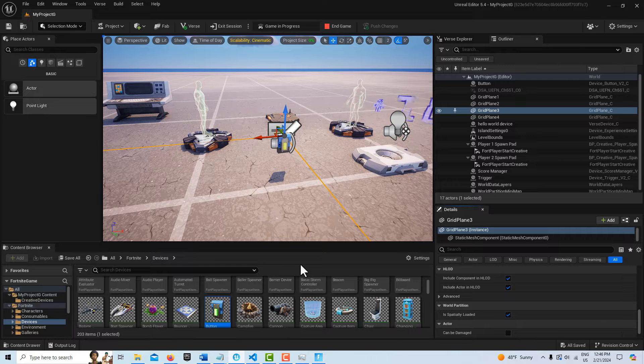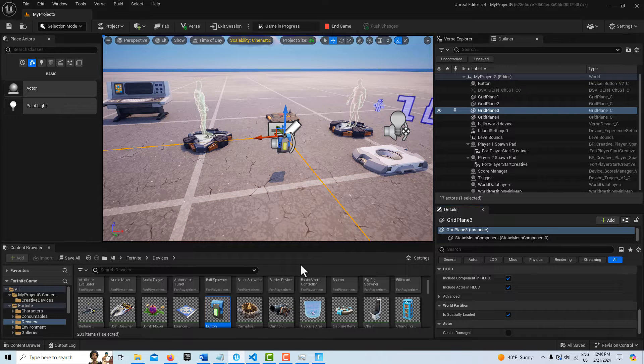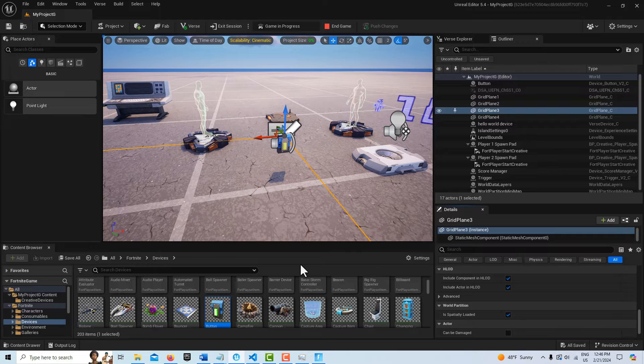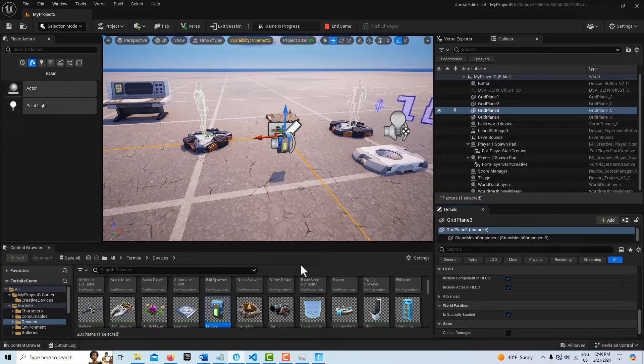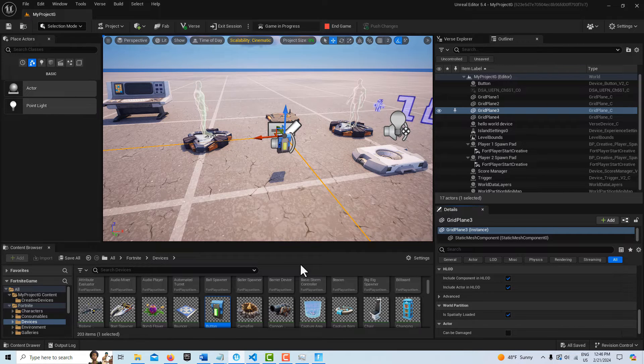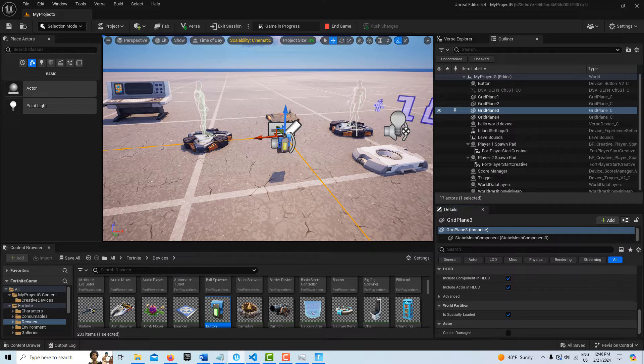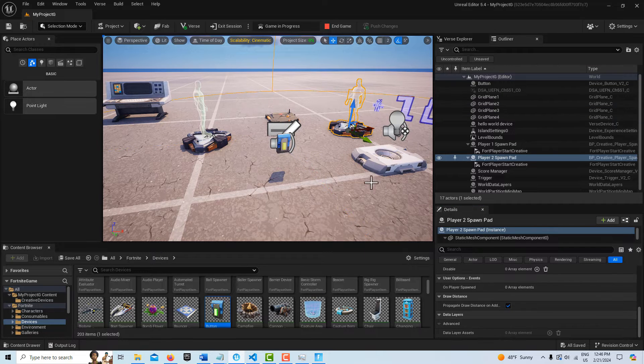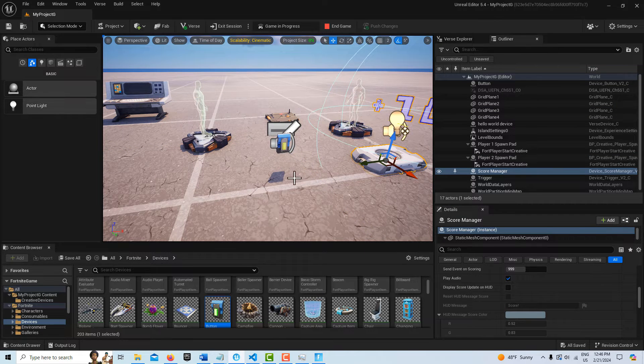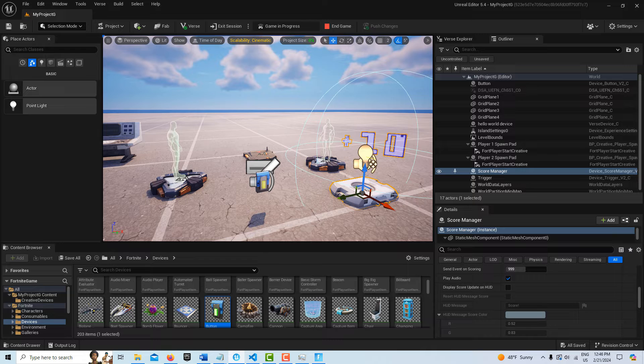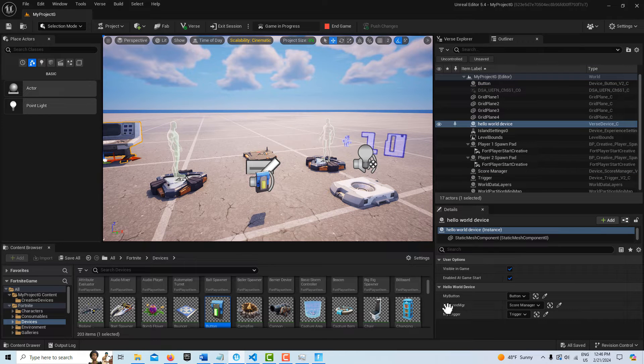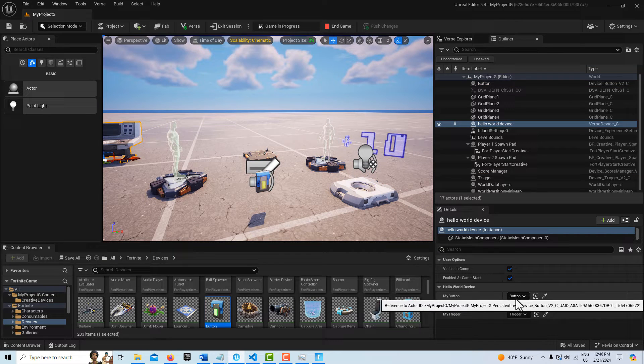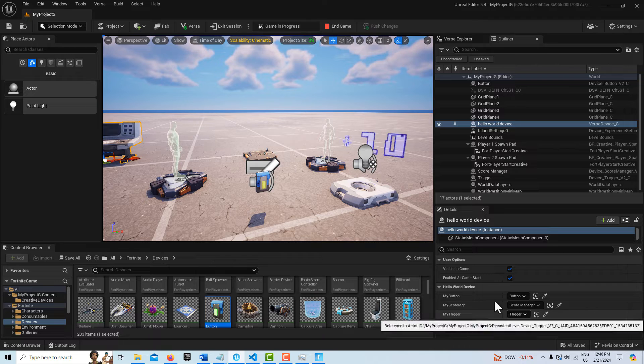In my opinion, I think overlays are actually better than canvas panels, because they're simpler to set up, and then you can actually stack elements on top of one another. So what I have right here is I have a trigger device, and I've got a score manager, and I've got a button, and a verse device. And the verse device is paired with the button, the score manager, and the trigger.